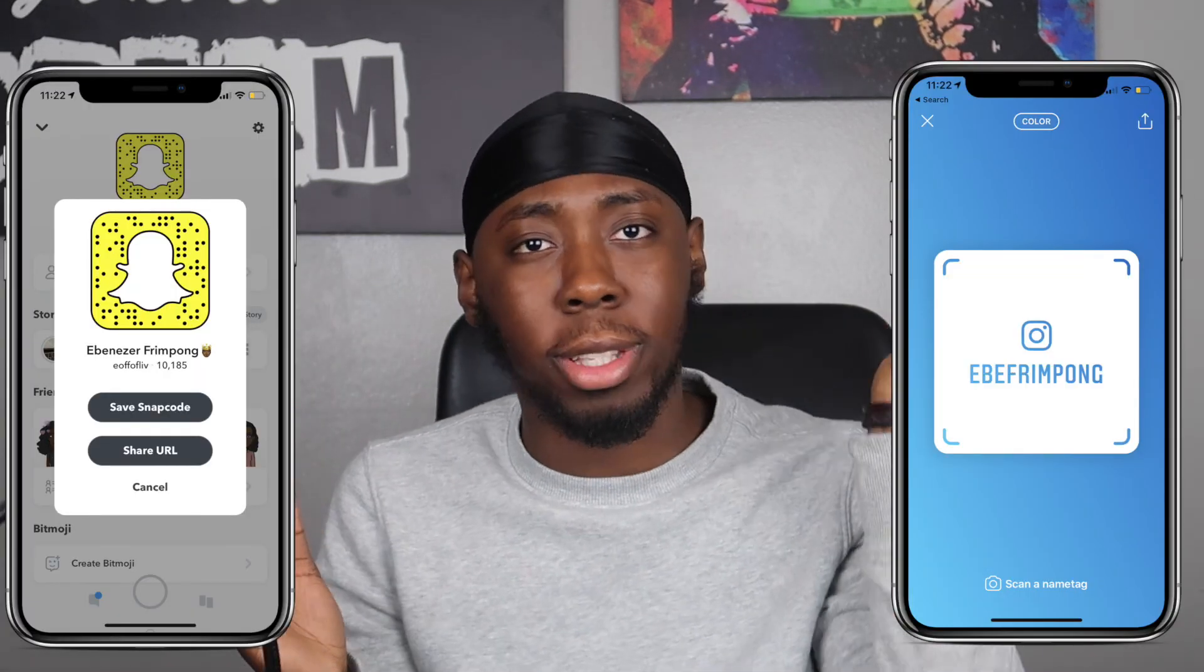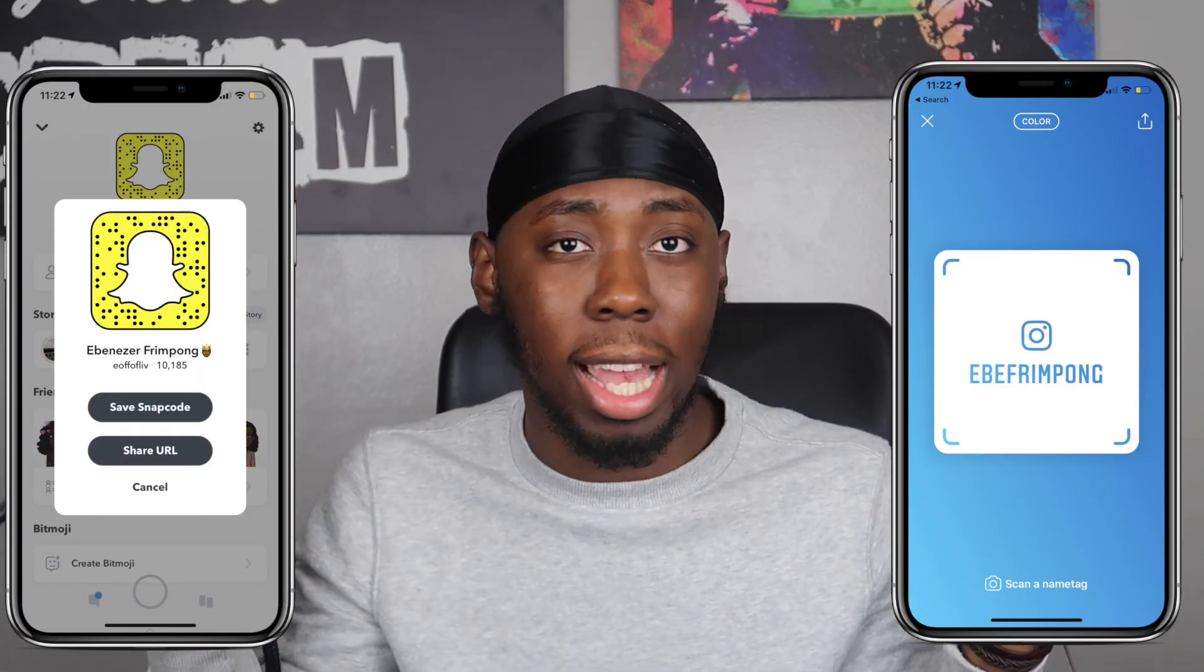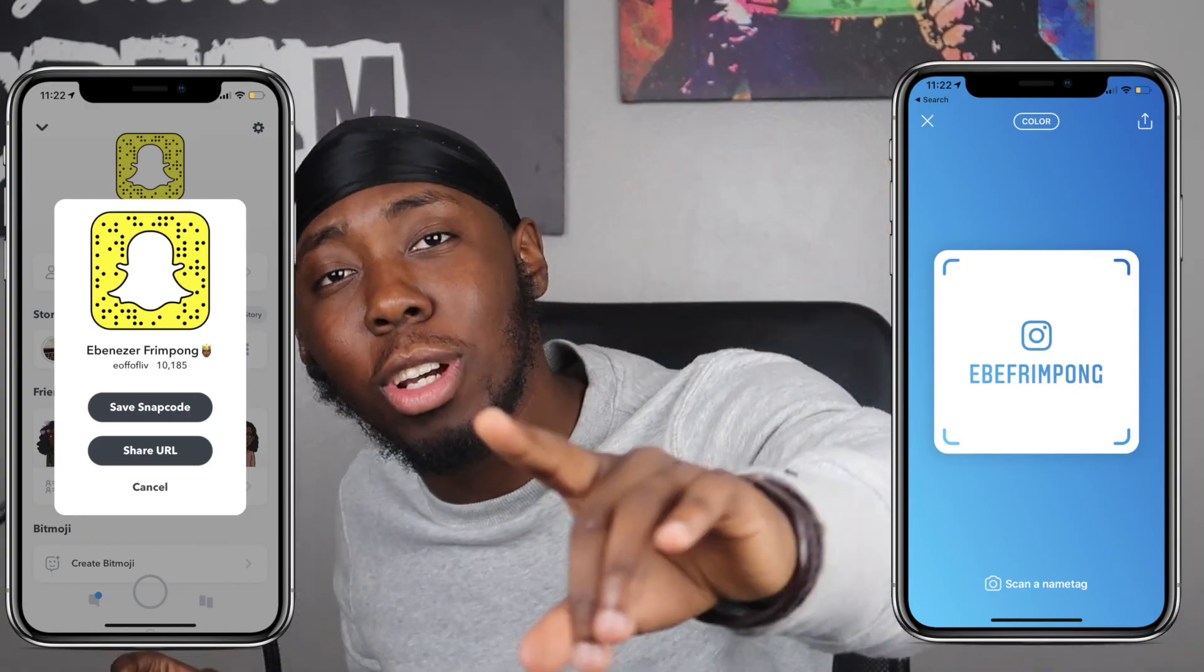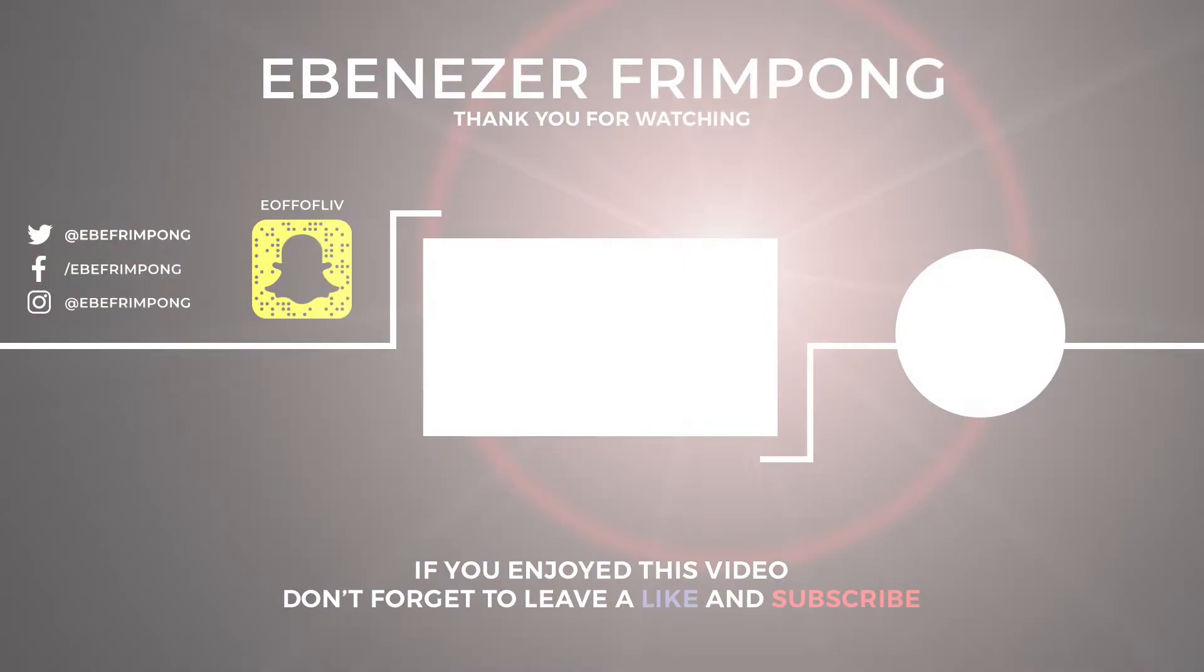That's it for today's video. Thank you guys so much for watching. Be sure to like, comment, share, and most definitely subscribe. Also be sure to follow me on my most active social media platforms, Instagram and Snapchat. That's it, and I'll see you guys next time.